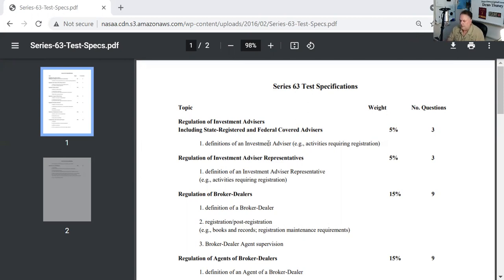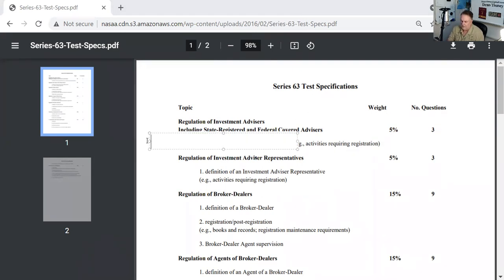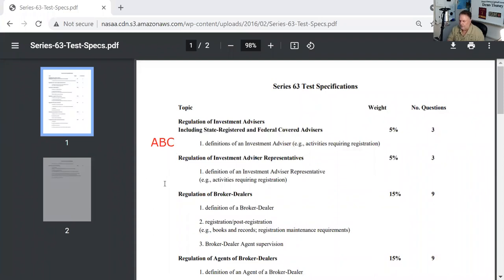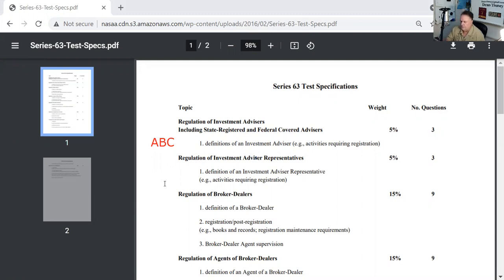For example, I'll tell you that an investment advisor is an entity that gives investment advice, tells people it's in the business of giving investment advice, and receives compensation, a fee for that. We'll go over all that in a future video lecture.